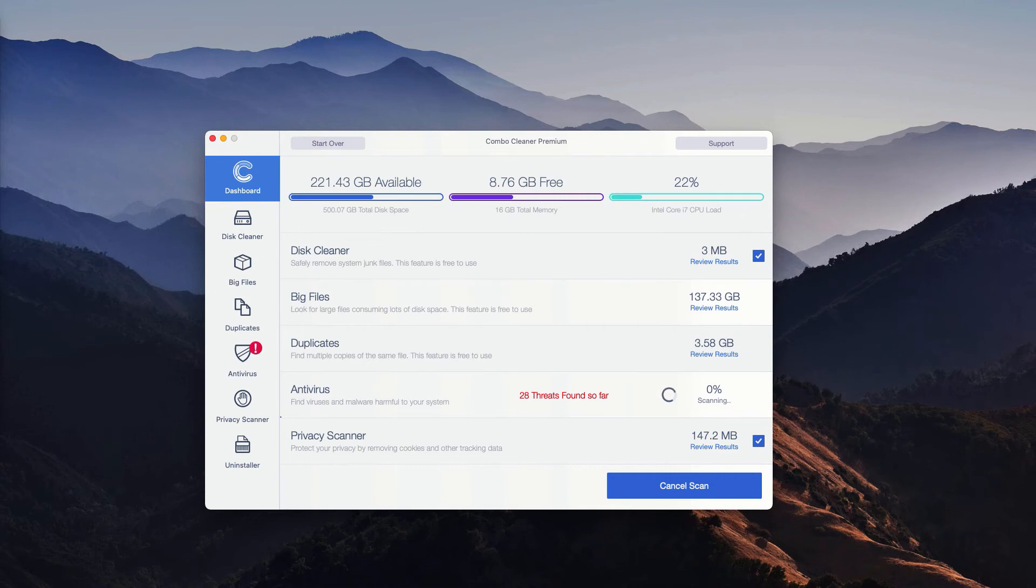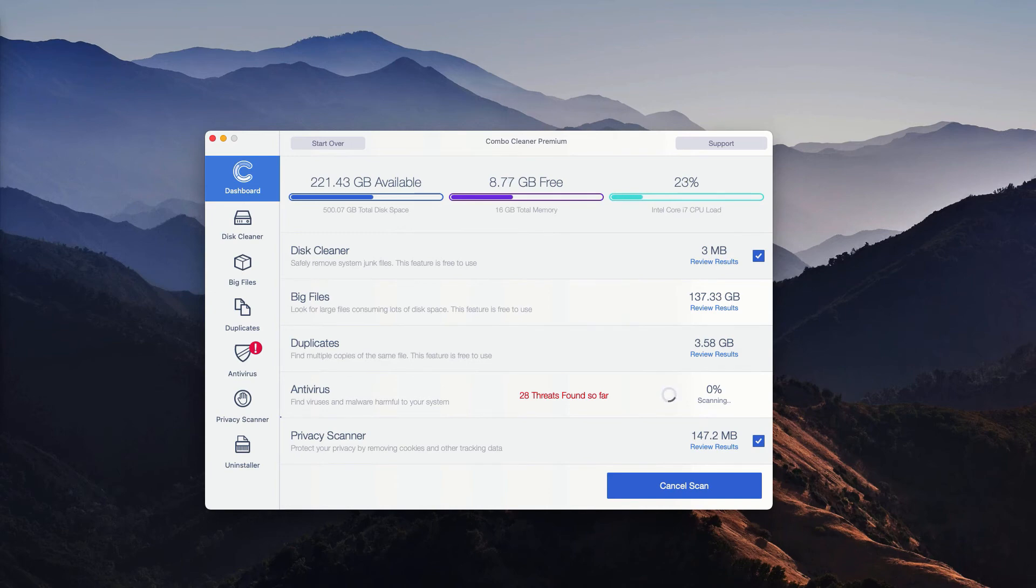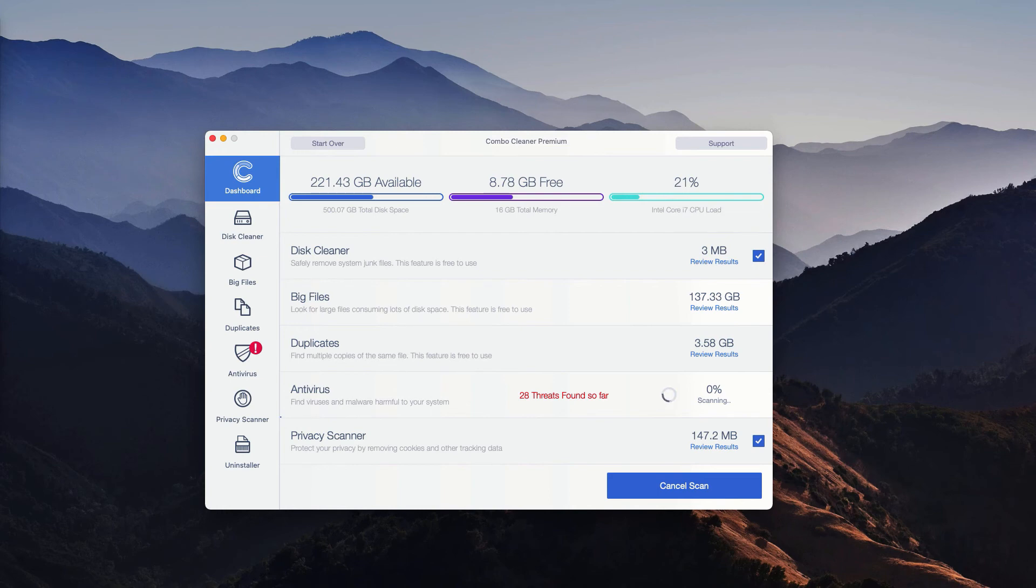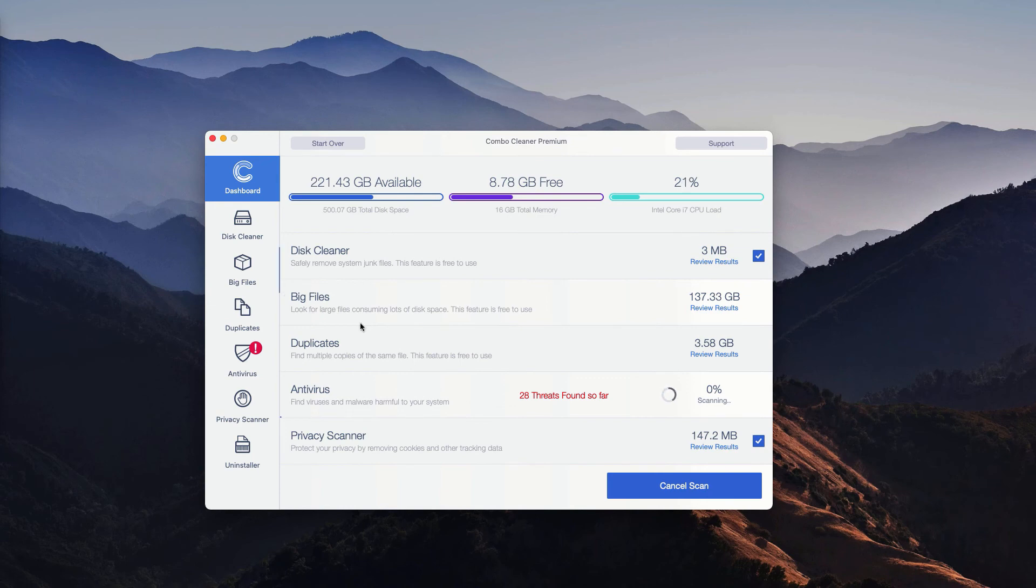Certain features in Combo Cleaner trial mode are absolutely free, for instance disk cleaner, big files, and duplicates. Features like antivirus or privacy scanner are parts of the premium license only. However, the program even in the trial mode will give you the full summary of all threats that were detected during the scan. The scanning may take several minutes depending on how infected your computer is.